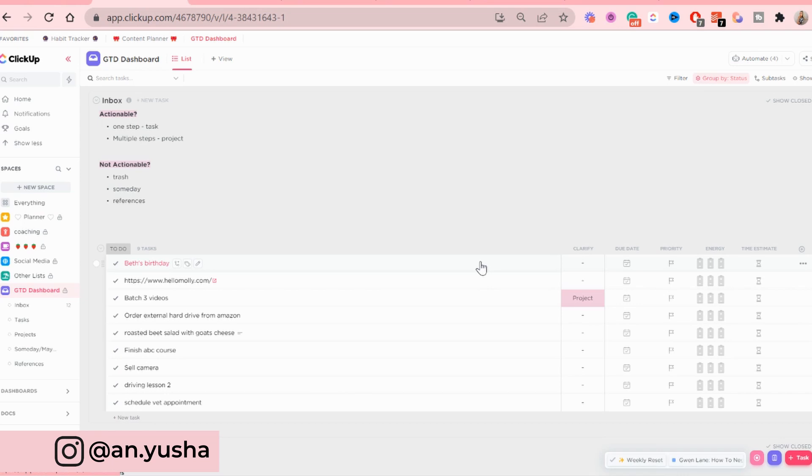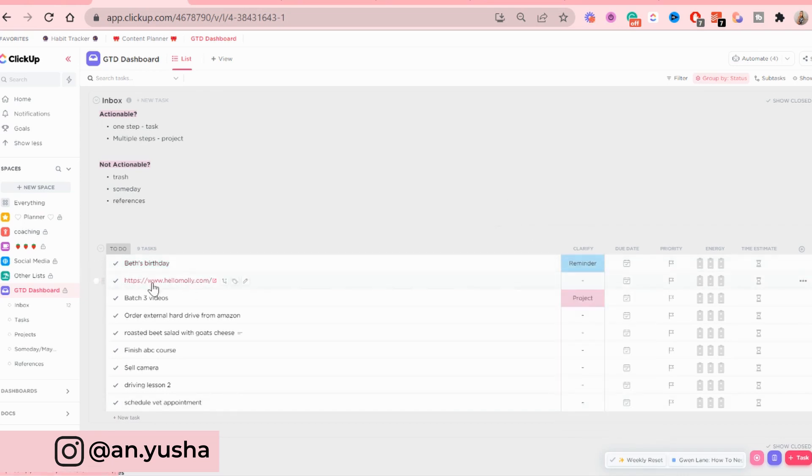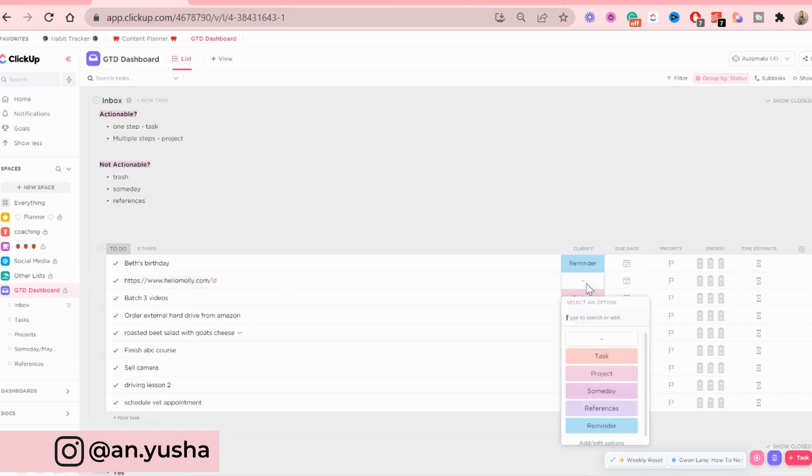Bet's birthday, that's just kind of like a reminder. So I'm going to add it as a reminder. Then this is just like a clothing website that I wanted to save. So I'm going to add that to references.